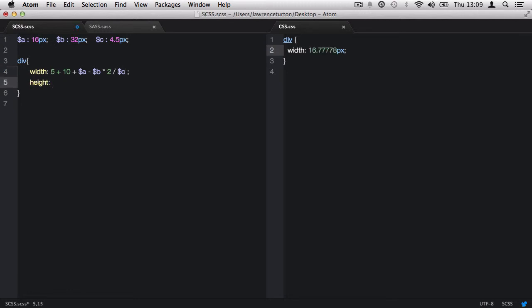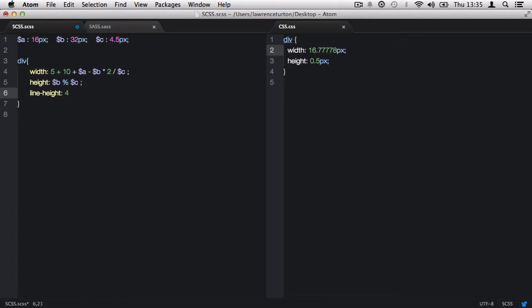On top of that, we also have modulo. And also, we can include brackets to prioritize certain pieces of our equation. So if we do 4 minus, and then we put the brackets in, 6 plus 5.